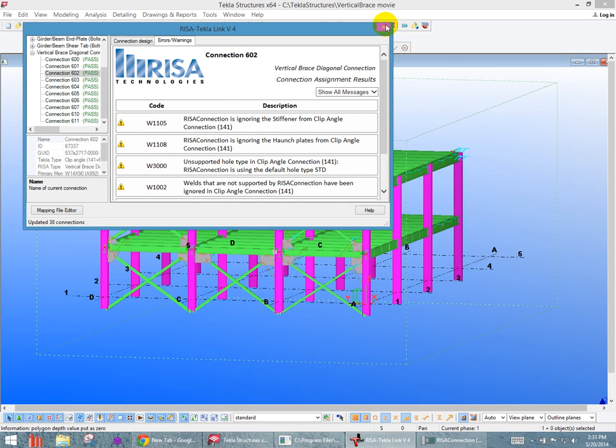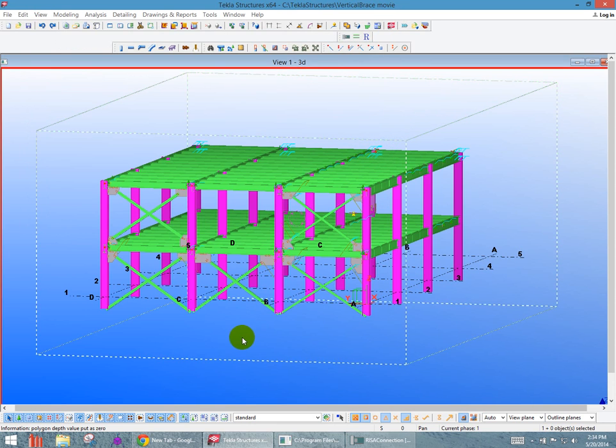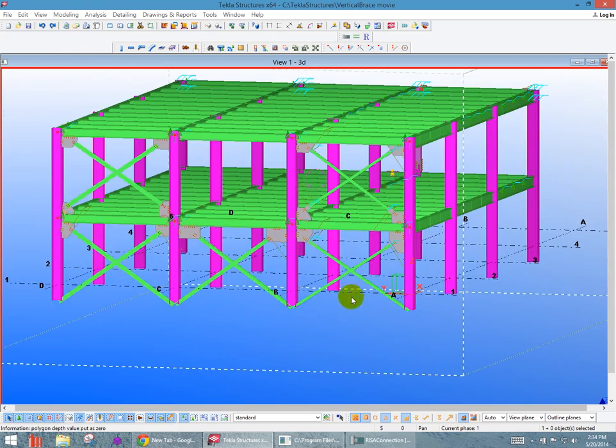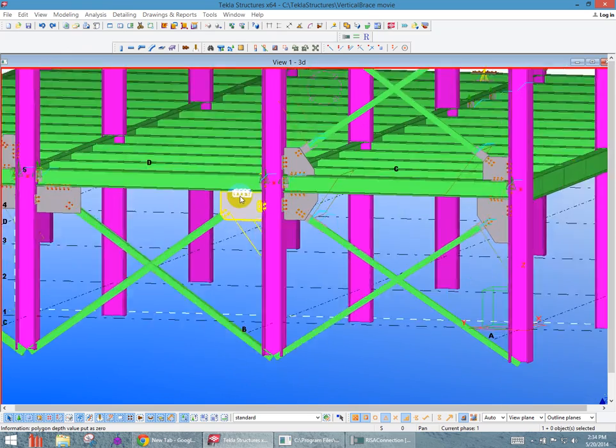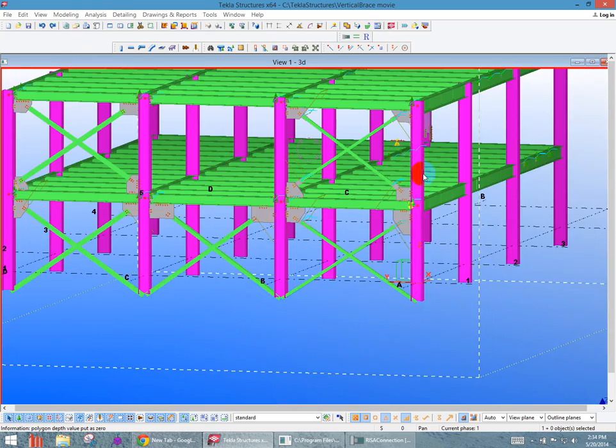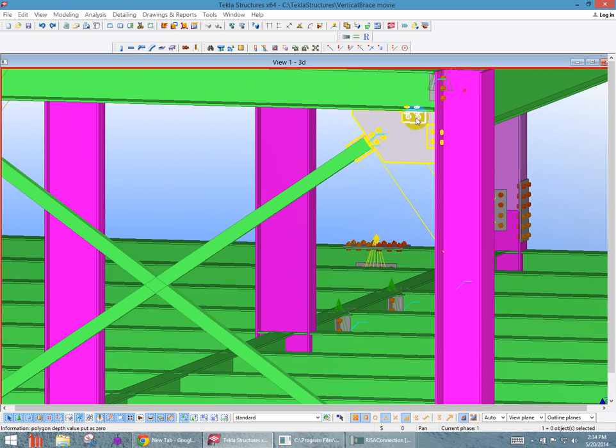So I'm going to close that, and I can then see if I go back to my model here, any of the changes that have been updated. So we were looking at there, that's our connection here where the two bolts went from, it was four bolts and it went down to two bolts.